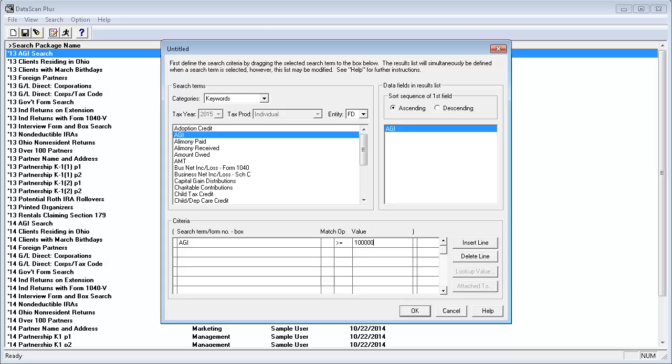For amounts, I do not want to use the dollar sign, commas, or decimals.